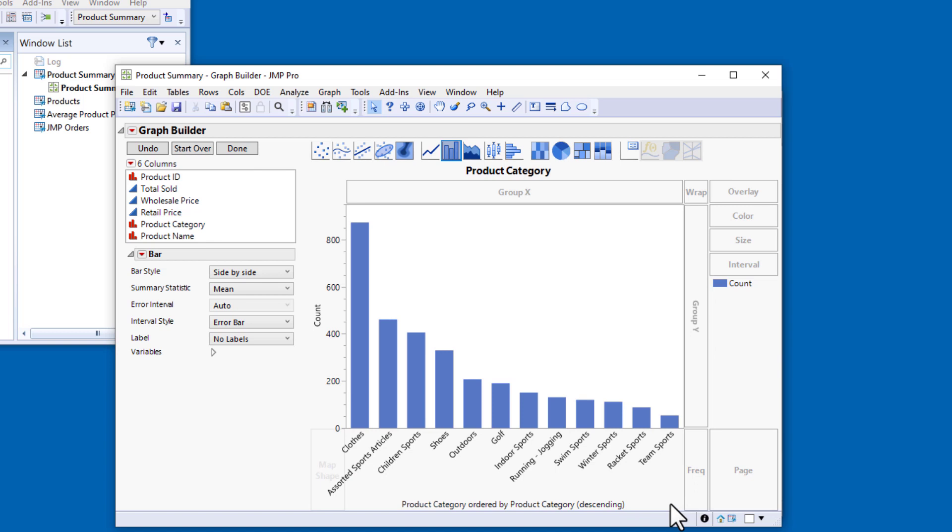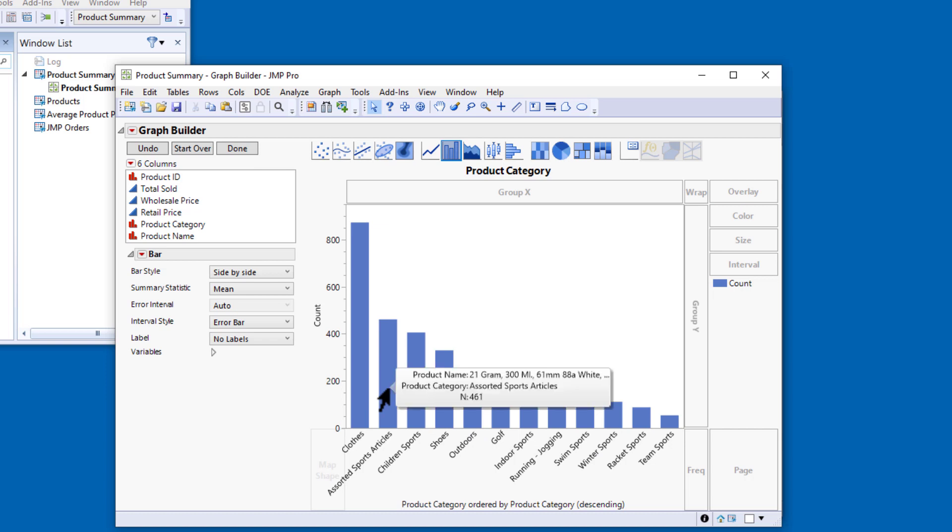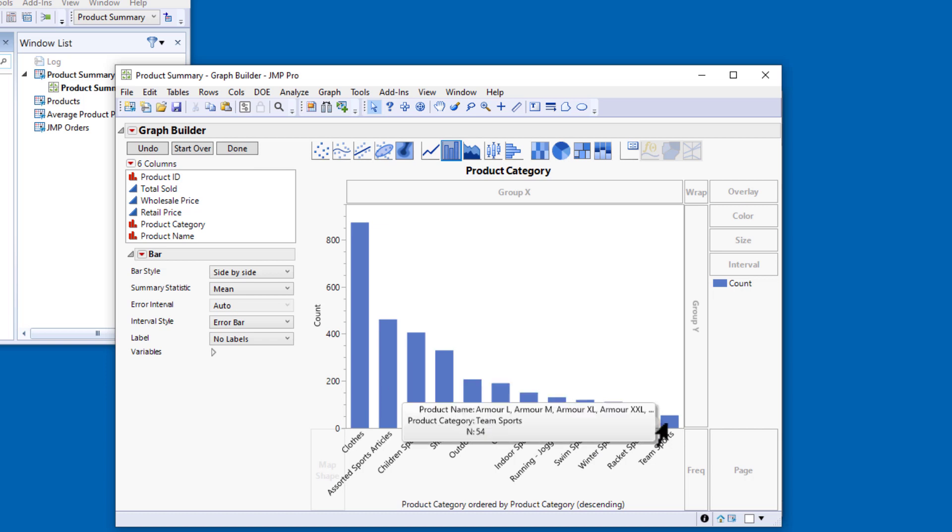Now I can clearly see that the largest product category is Clothes, followed by Assorted Sports Articles, and the smallest category is Team Sports.